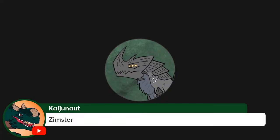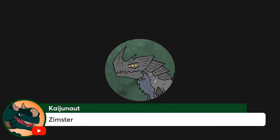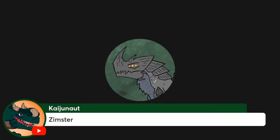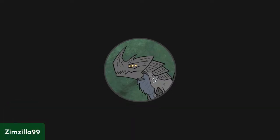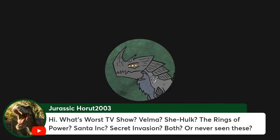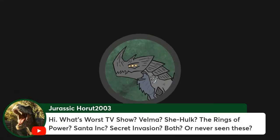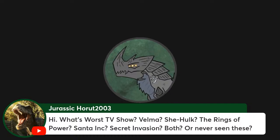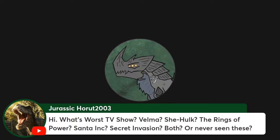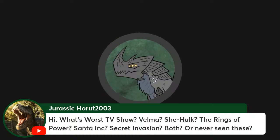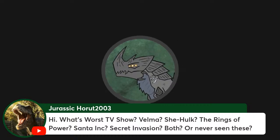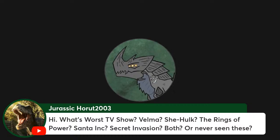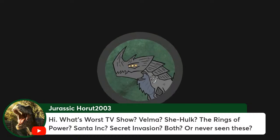Feetfire asks: what's the worst TV show? Velma, She-Hulk, The Rings of Power, Santa Inc, Secret Invasion. Both or never seen these. So, I've never watched Velma. I've watched some of She-Hulk. The only one I saw to completion was Rings of Power, out of the ones you mentioned. But, I've seen clips from all of them.